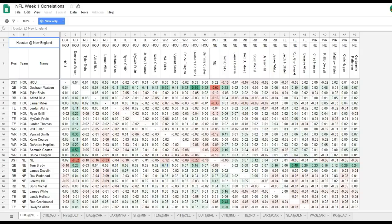What's up everybody, Kevin here. I am known as the Fantasy Football Geek, founder and CEO of DFS Army, and I'm here to talk about and show you our latest tool for the 2018 NFL fantasy football season: the DFS Army Correlation Matrix.